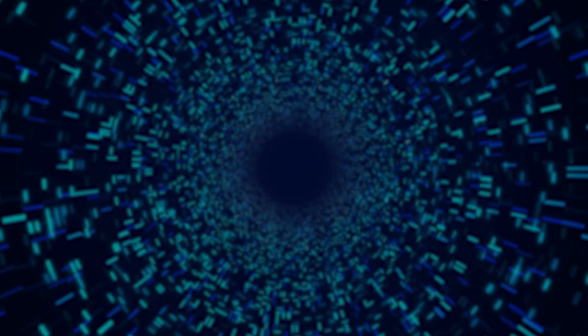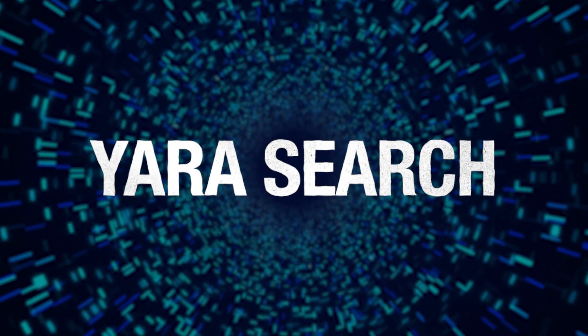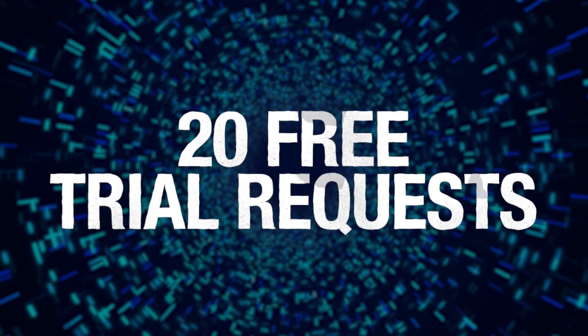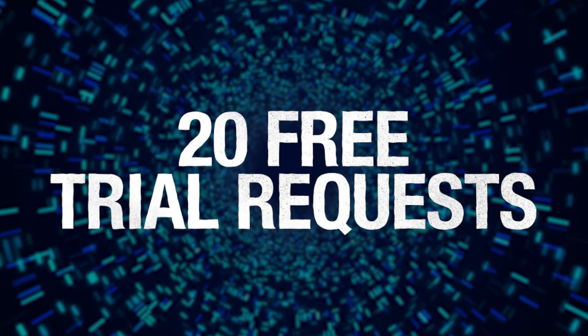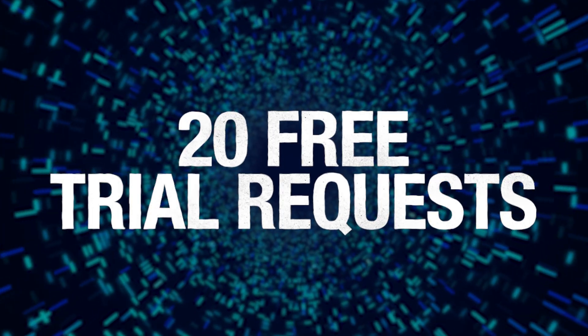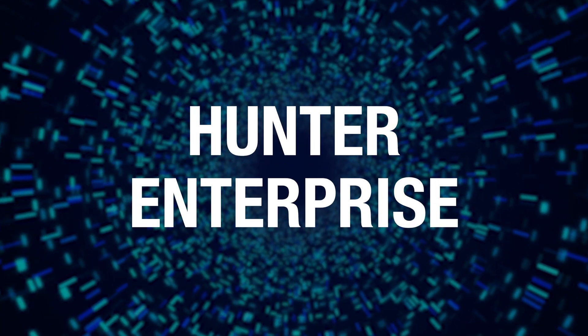So, by now, we hope you can see just how useful and easy to use Yara is. Getting started with Yara Search is even easier. We offer 20 free trial requests to all Anyrun users with a paid plan, whether you're on the Hunter or Enterprise plan.